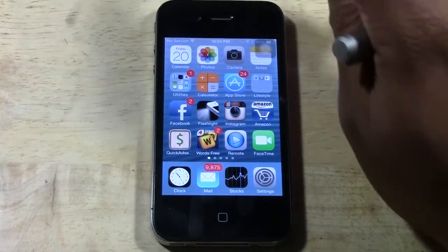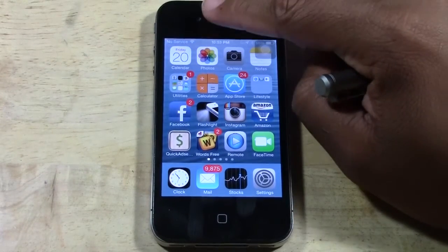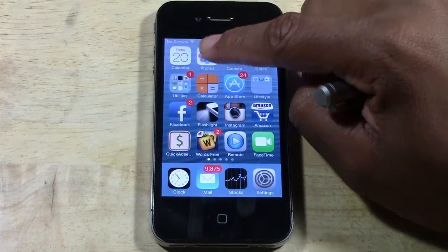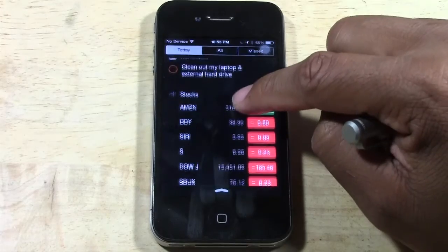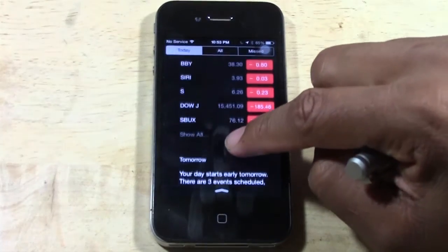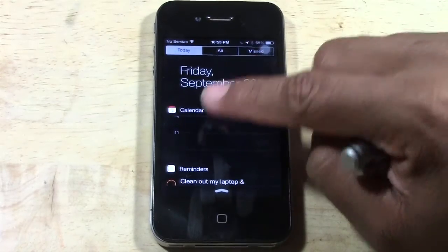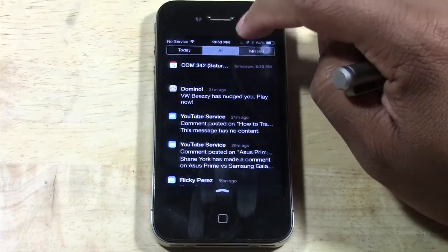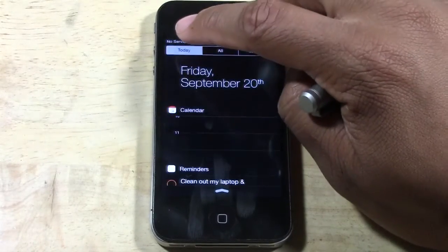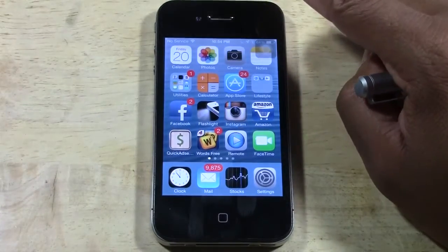The next feature, which is not entirely new but I want to show it anyway, is Notification Center. That's when you swipe all the way from the top down. It does have a bit of a new look now, but it'll show you everything from your calendar, your stocks, reminders — and you can change all this in the settings. You can look at Today, All, or Missed. When you're done, you just swipe back up and you're done.